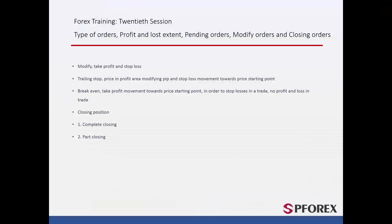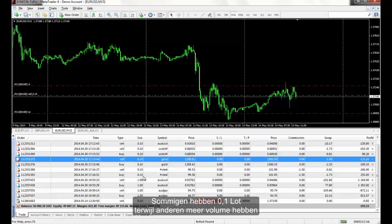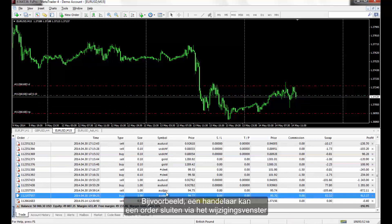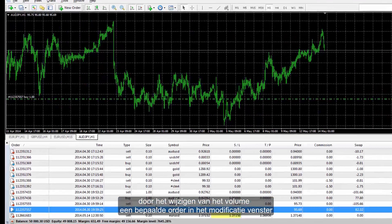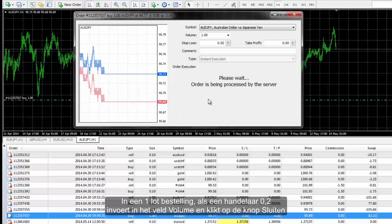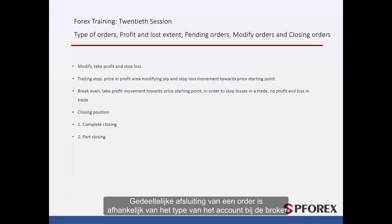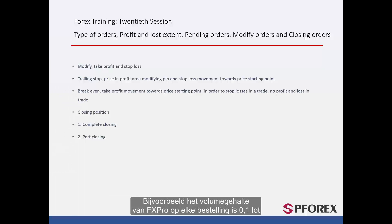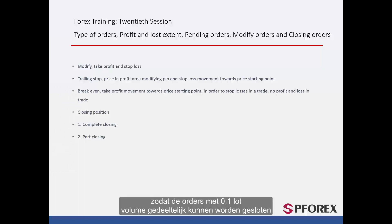Orders can be closed entirely or partially. All active orders are shown in the Terminal window. A trader can close an order through the Modification window completely by pressing the Close button. An order can also be partially closed by changing the volume in the Modification window. In a 1 lot order, if a trader enters 0.2 lot in the Volume field and clicks Close, only 0.2 lot will be deducted and the remaining volume is 0.8 lot. Partial closure depends on the account type provided by the broker. For instance, FXPro provides a minimum volume of 0.1 lot per order, while ICM Brokers provides a minimum volume of 0.01 lot, so orders with 0.1 lot volume can be partially closed.